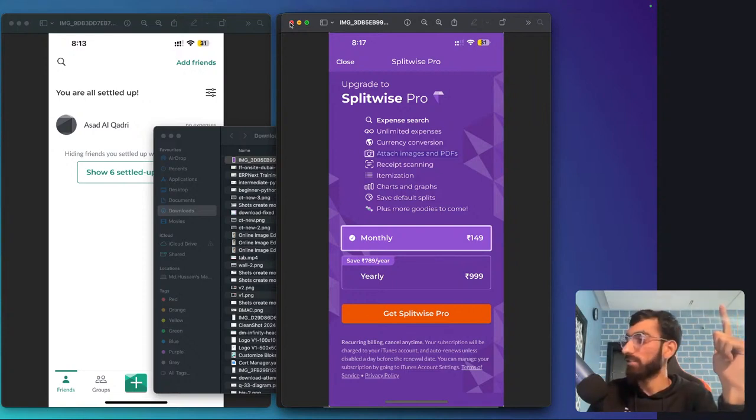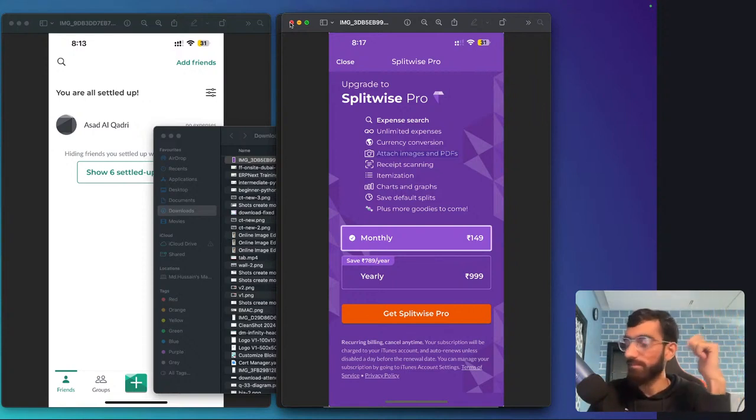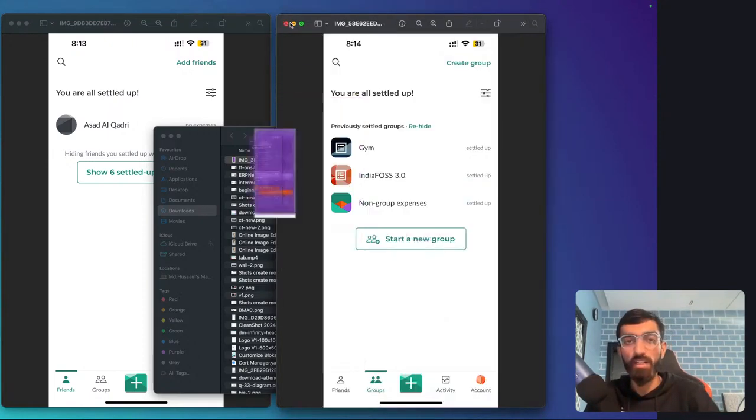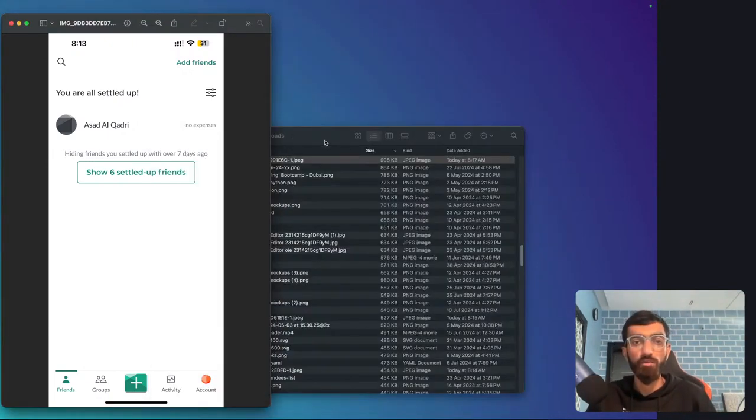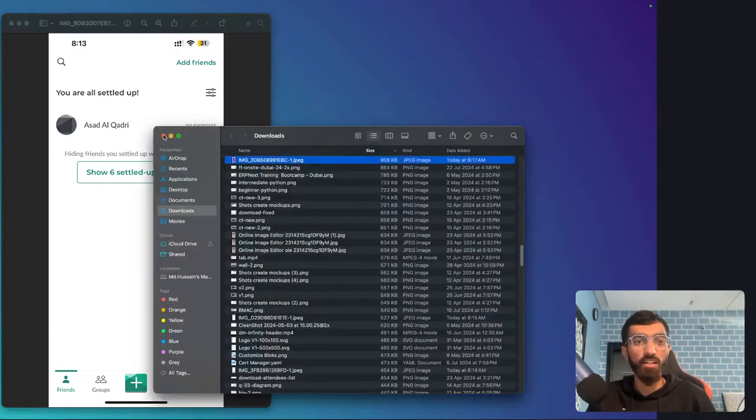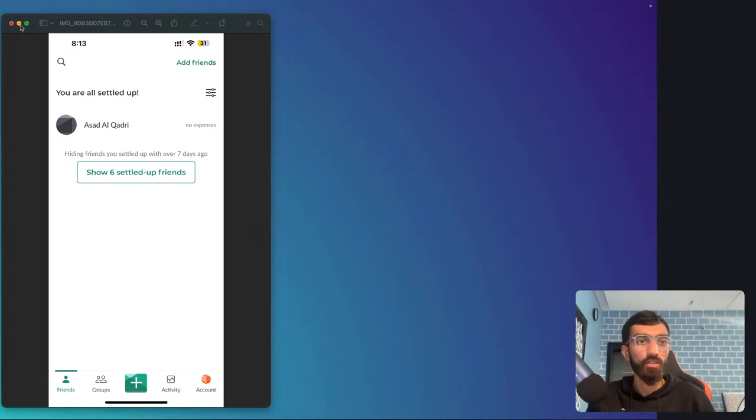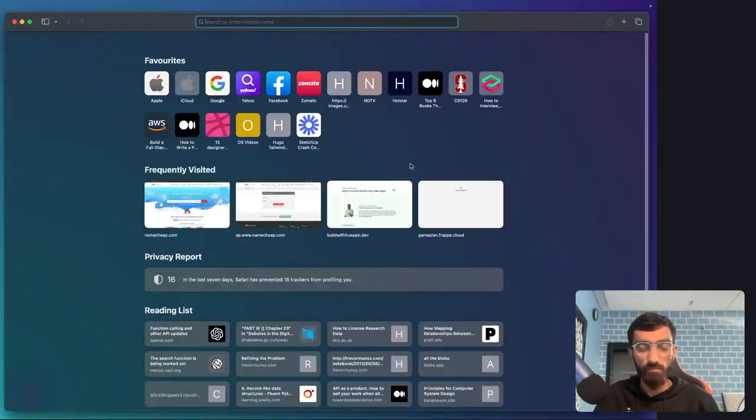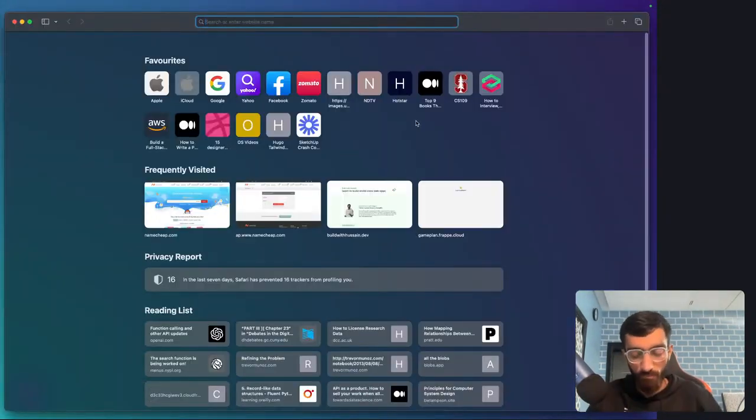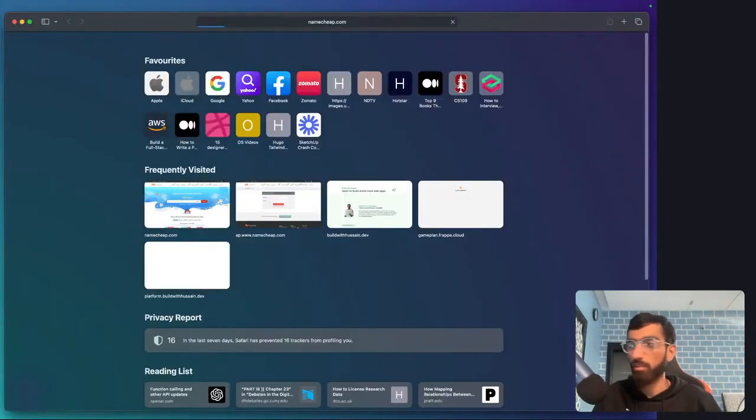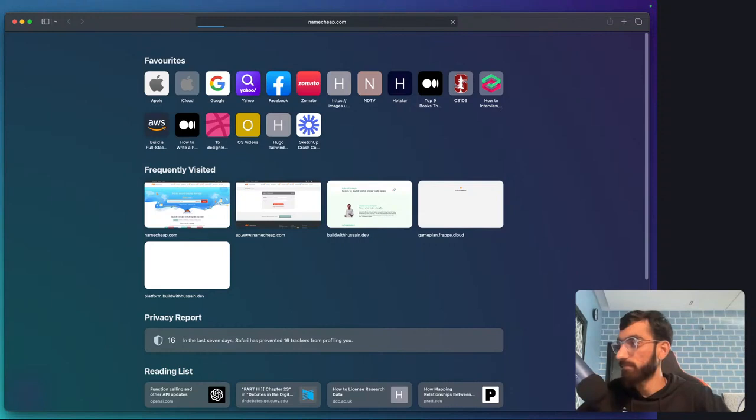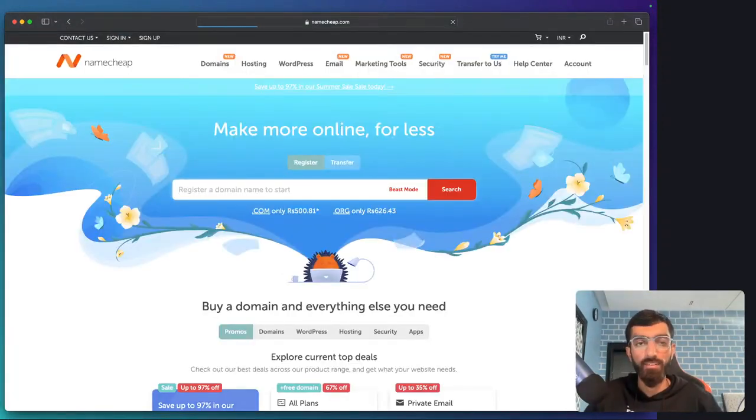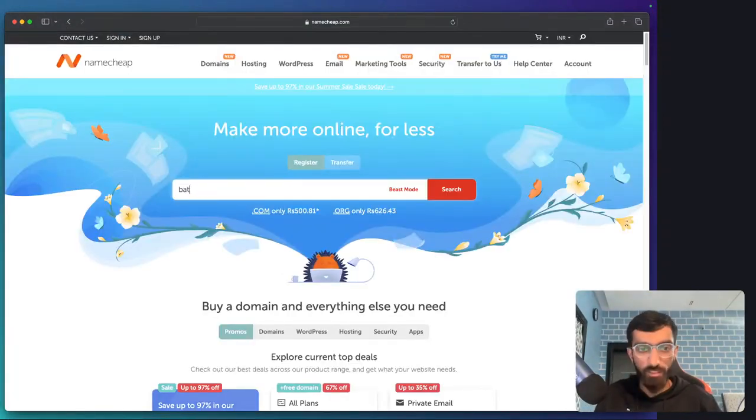We are going to build an open source alternative with Frappe UI, with Frappe Framework. Let's do it then, what do you guys think? I have already thought of a name. Let's go and do the one thing that I always do first for any new project like this—purchase a domain.